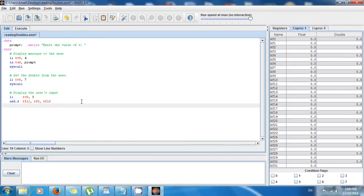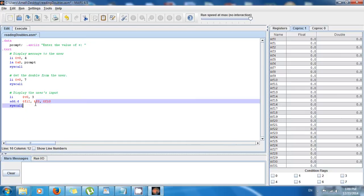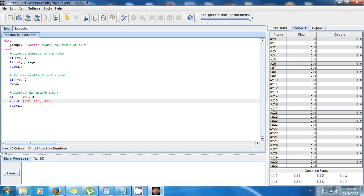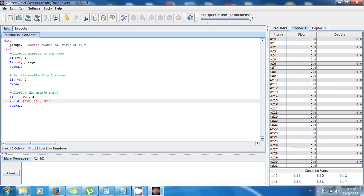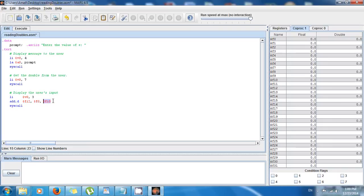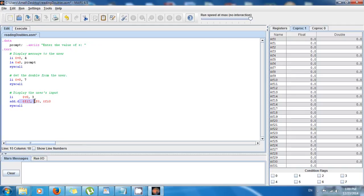And then I can say syscall, and this right here is gonna display the double. And you know that we have to store the argument in F12, but the argument is in F0, so we have to add it and we just add 0.0 to it. And if you see it right here, F10, the value for a double in F10 is 0.0 by default. So this is gonna add 0 to 2.71 and it's gonna store it in F12, and then the system is gonna know that it has to print it out.